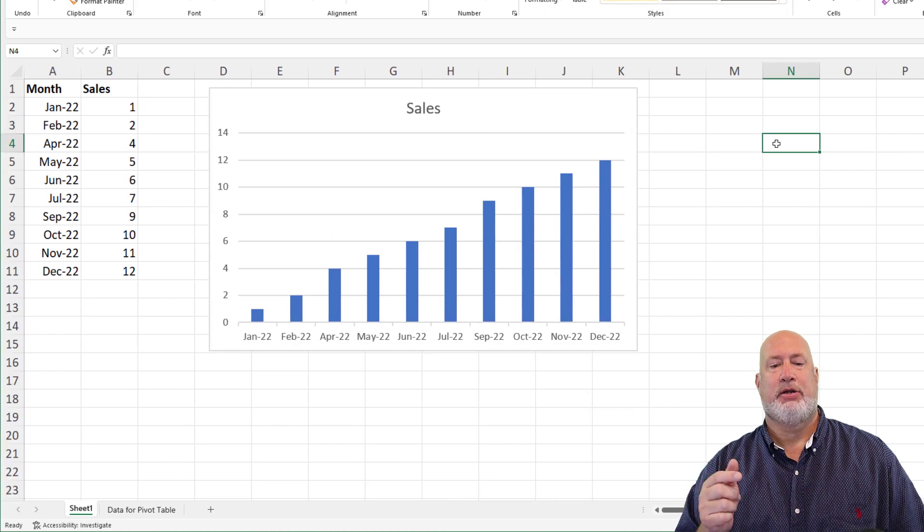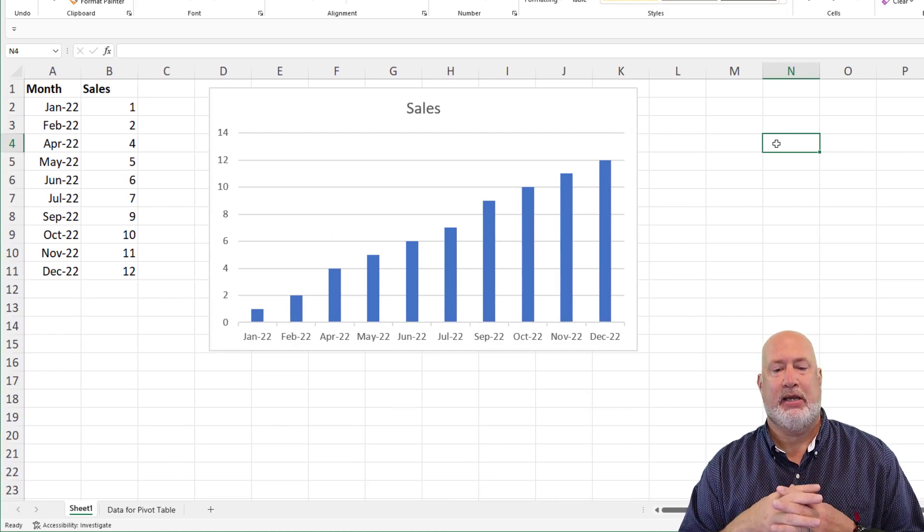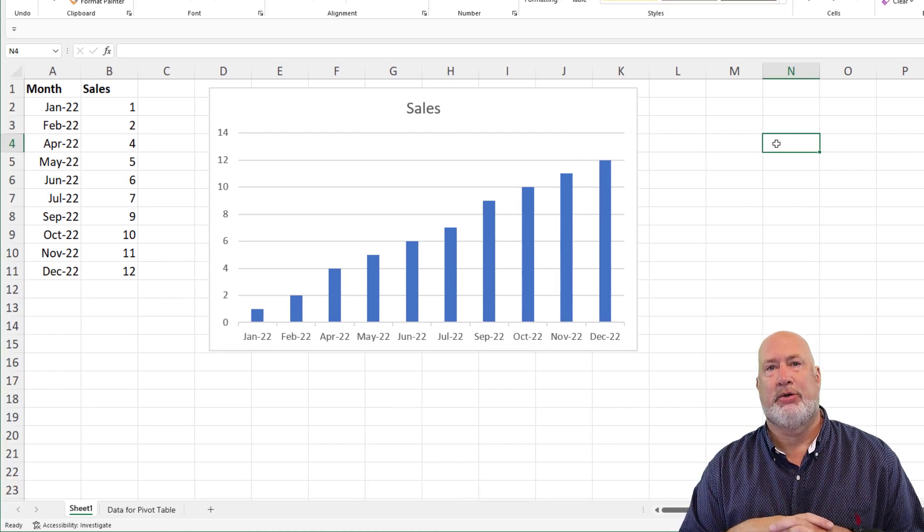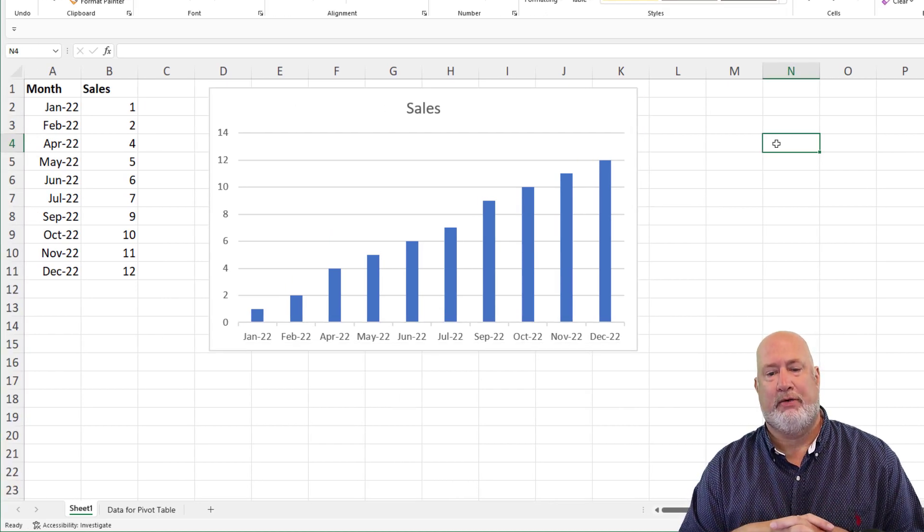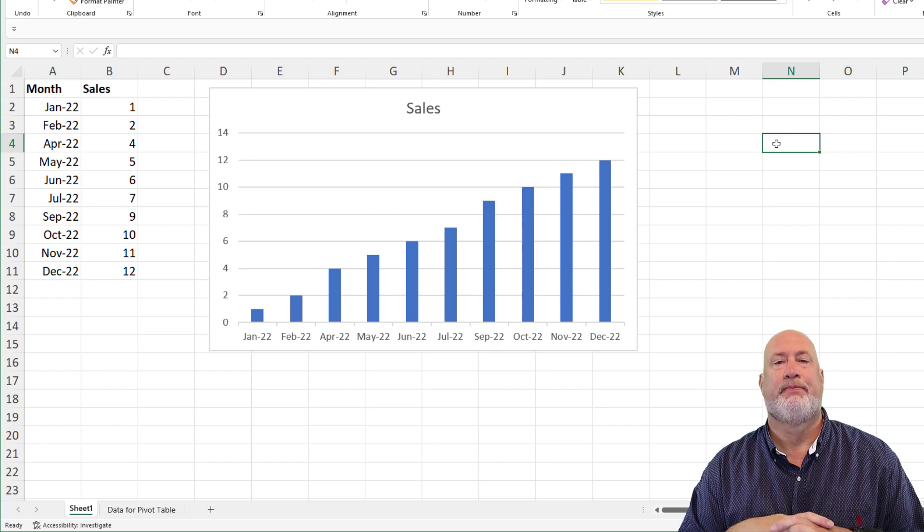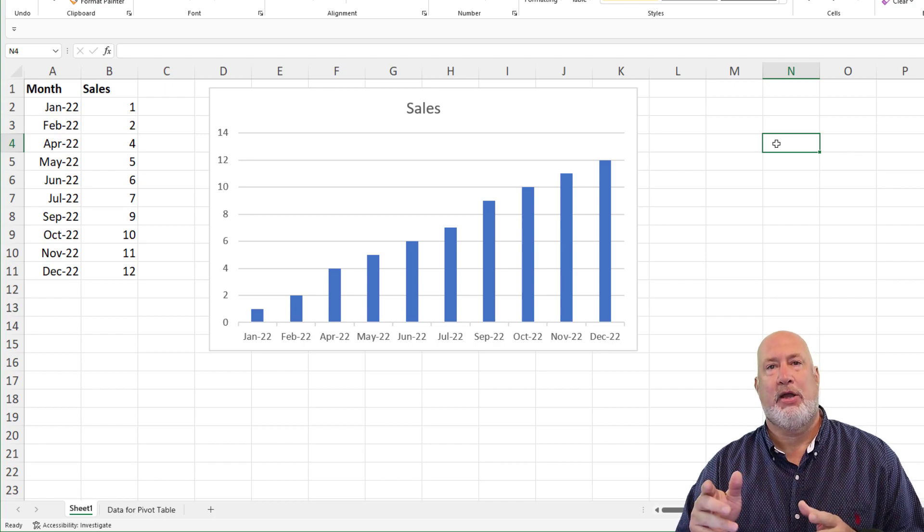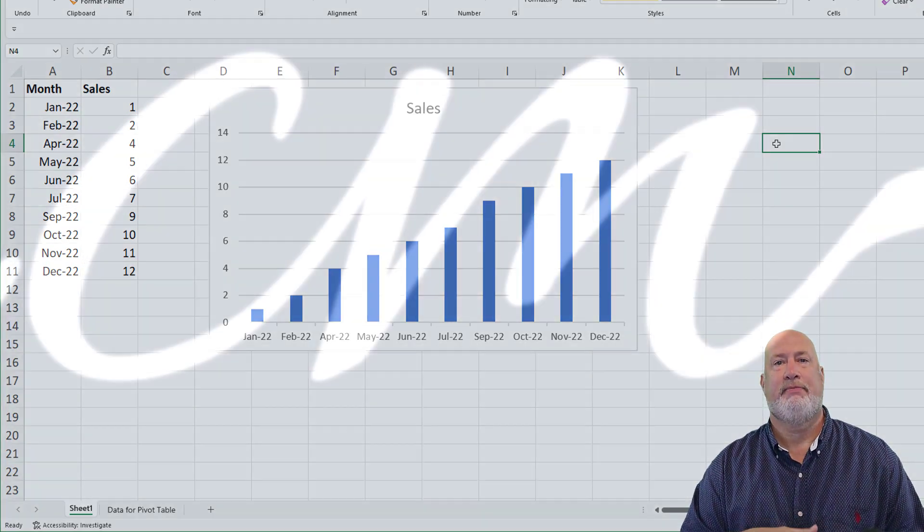And now I do not see the month of March and I do not see the month of August. Thank you, have a great day.